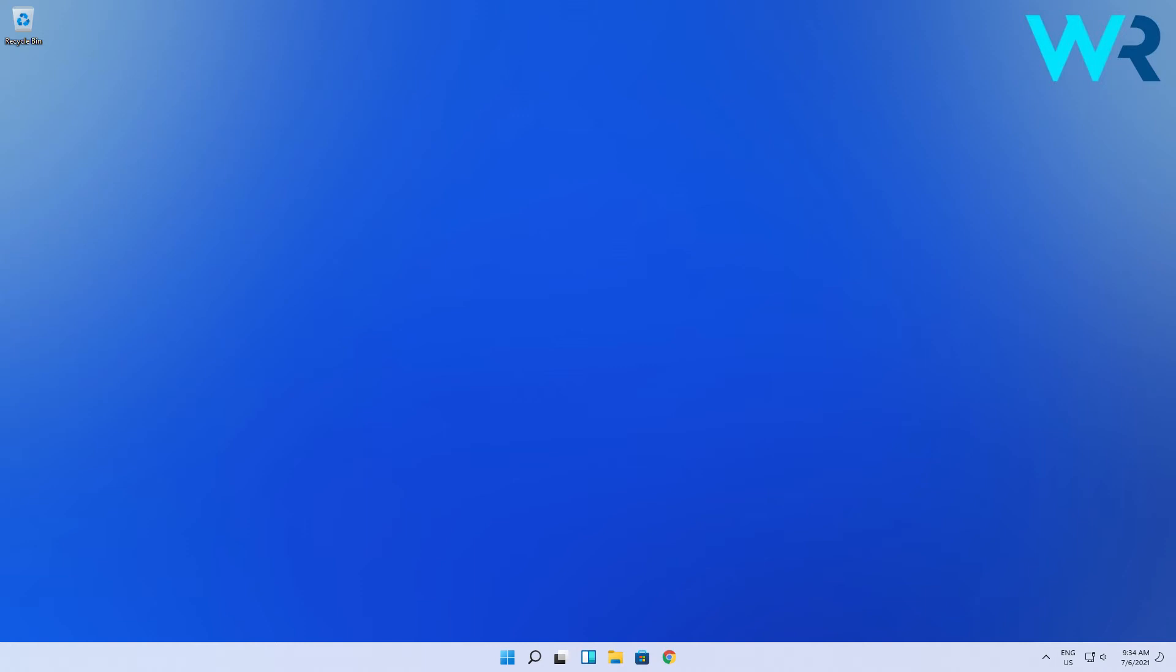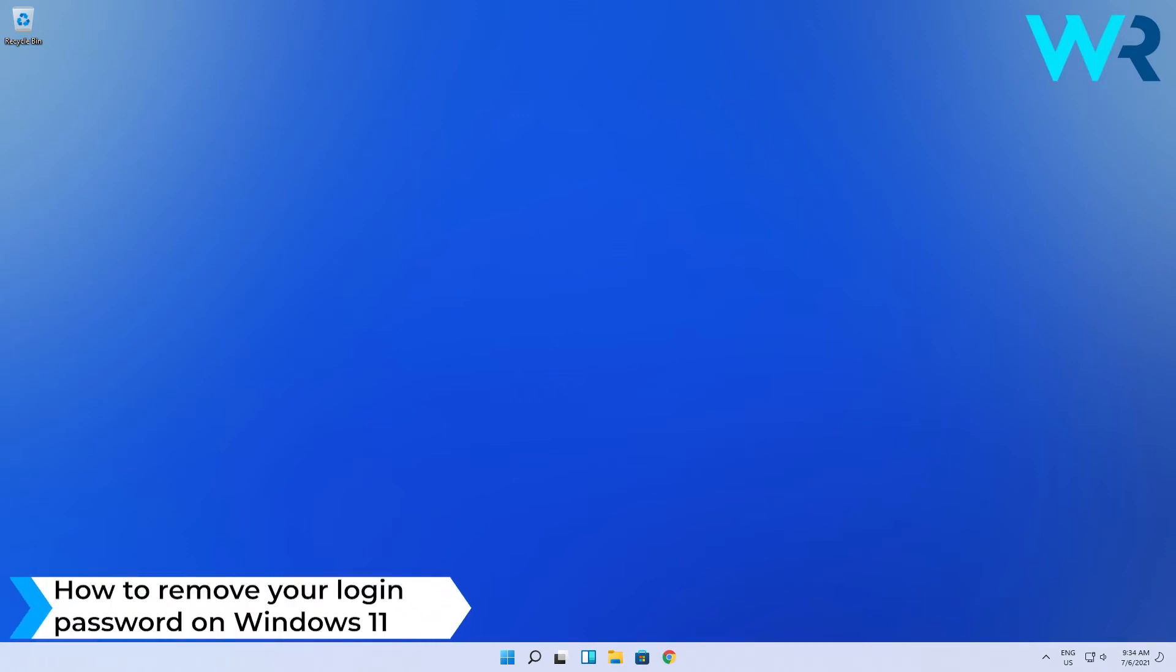Hello everyone, Edward here at Windows Report and in this video I will show you how to remove your login password on Windows 11.